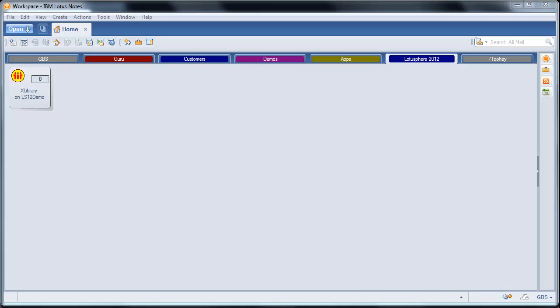Session demo applications can be tricky. We wanted to give you something that was really cool, really slick, and really cutting edge. But we wanted to give you something that you could use in your day-to-day life once you get back from Lotusphere.